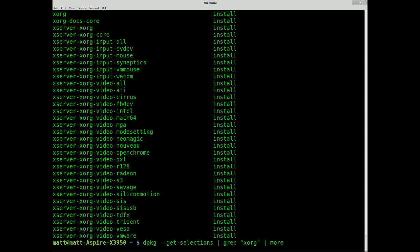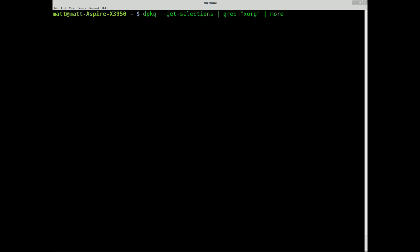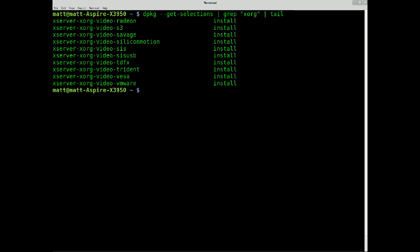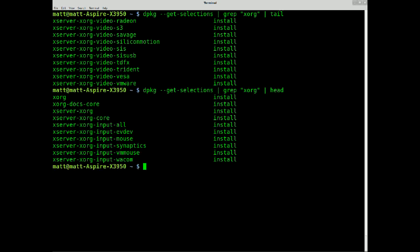Clear the screen, and do tail. It shows you the last ten. Let's do head, it shows you the first ten.